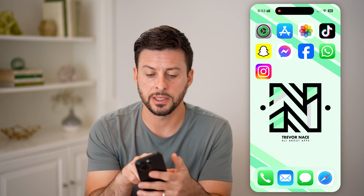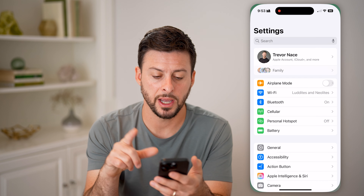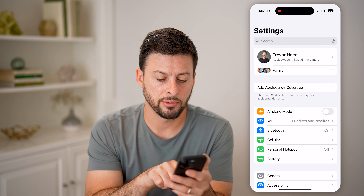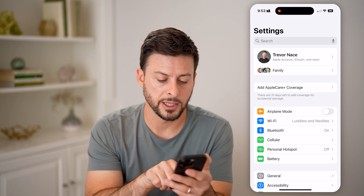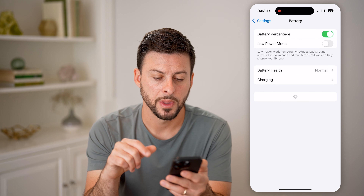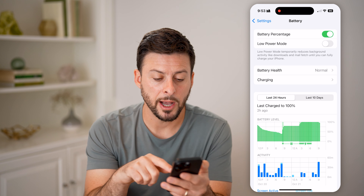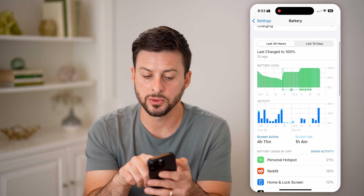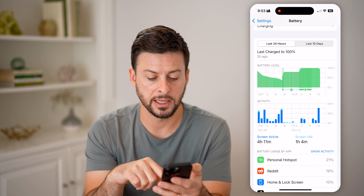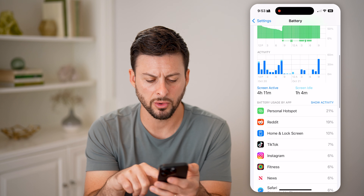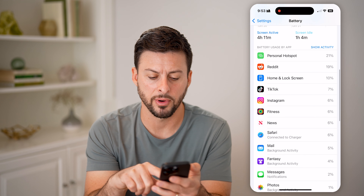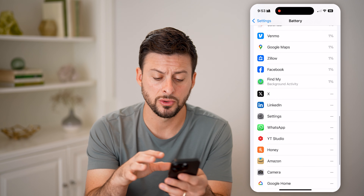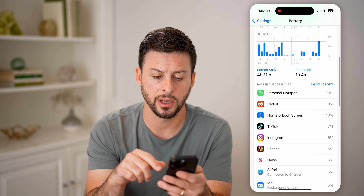Now let's head into the settings here. To get to your battery usage, you can see right under personal hotspot — let's tap on battery. It pops up with the last 24 hours as well as the last 10 days, so I can scroll through and see basically what has used up the most amount of my battery.